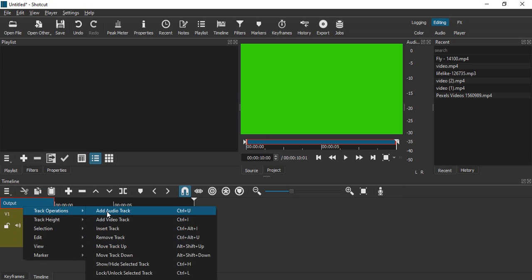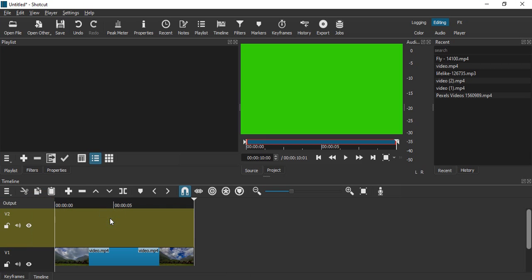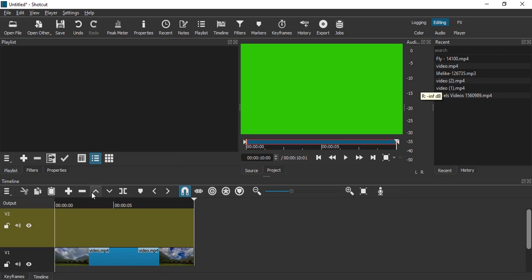In the track operations, add video track, or you can use the shortcut Control+I. In the V1 track, that is the below track, you have to keep the original video. The green screen video you have to keep on the V2 track, so make sure your video track is selected.